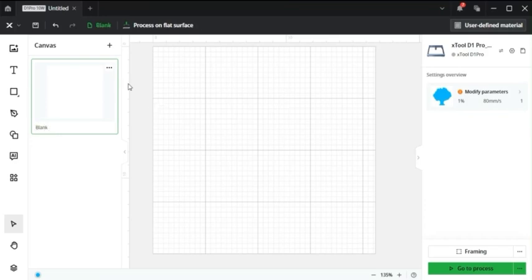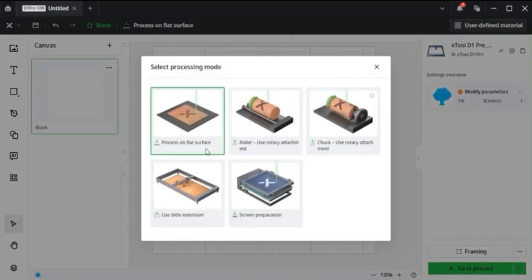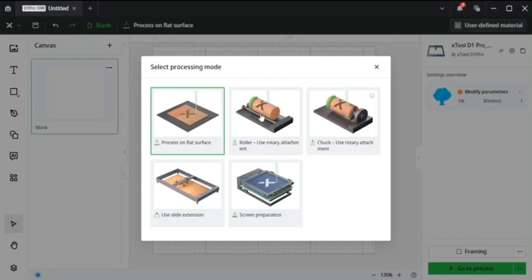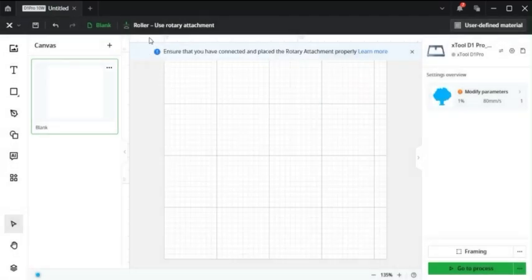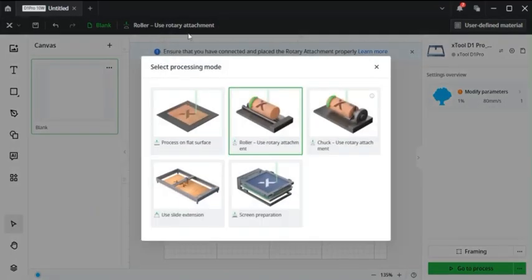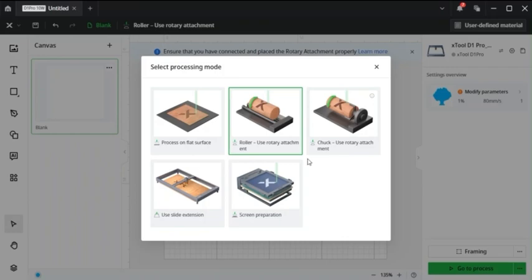Now here's a pretty important feature on the Xtool is what type of engraving you want to process. So whether you want it on a flat surface like a little piece of wood. On a rotary tool or a chuck tool. So here's the roller and the chuck options. The slide extension or the screen preparation. These are all important because if you try to engrave a flat object using the rotary tool setting then the engraving will not look right. So just be careful there.